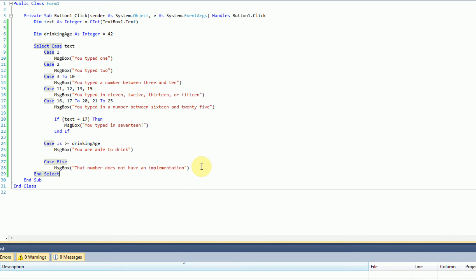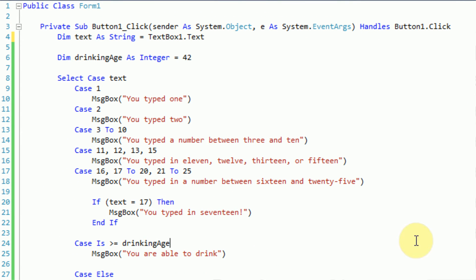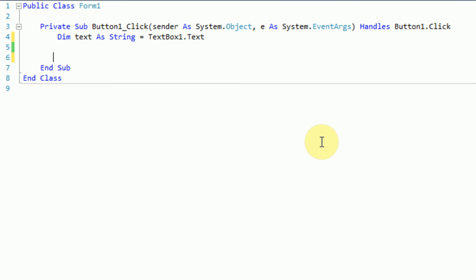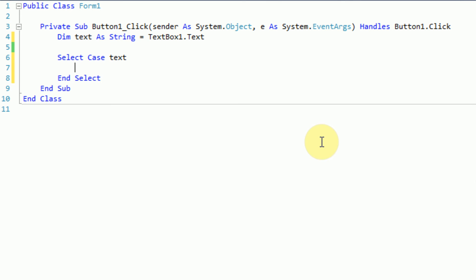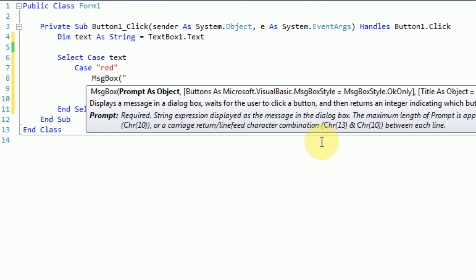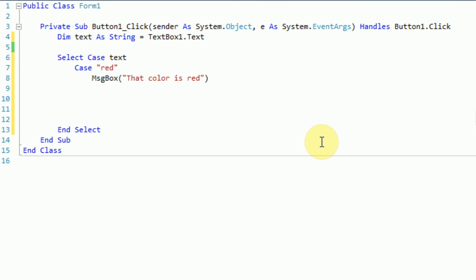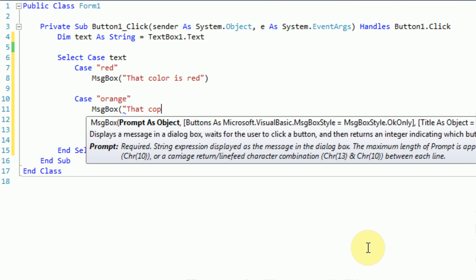So we can test this out by actually testing strings. We declare: dim text as string equal to TextBox1.Text, and delete the old select case syntax. Let's say the user is entering a program where they enter a color. So we do a 'select case text'. If the case is 'red', we display a message box 'that color is red'. If the case is 'orange', we display a message box 'that color is also a fruit'.